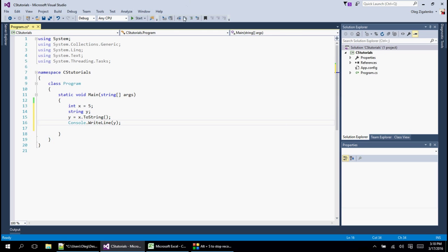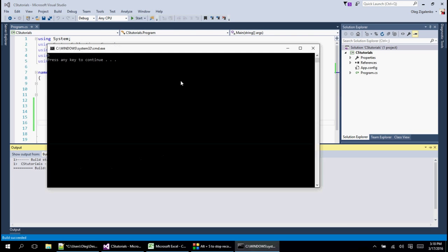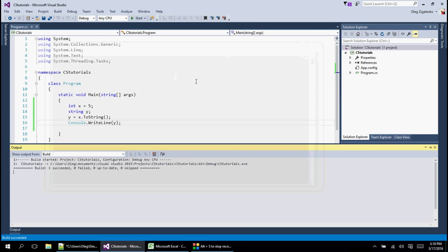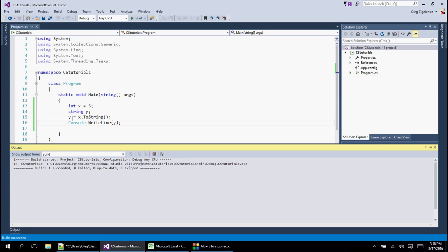Let's run control F5 and we get 5 indeed. Obviously we can't tell that it's converted just by looking at it but this is right here string y and now that we printed y it got stored in there. So obviously it's a string. So it did get converted.